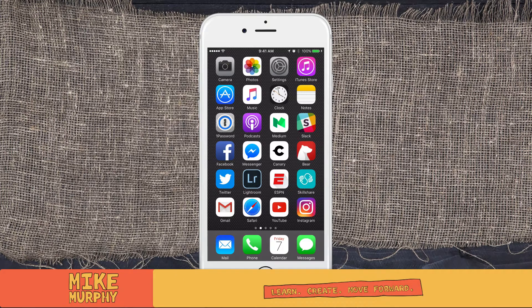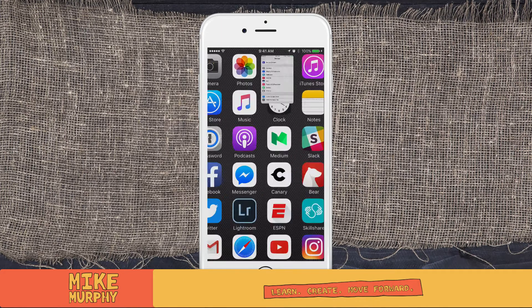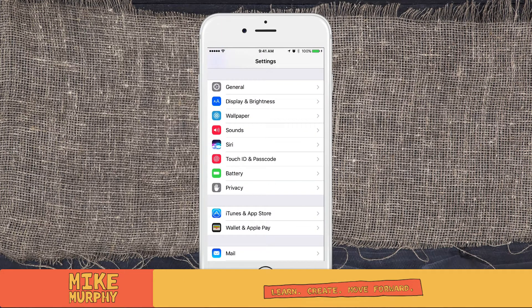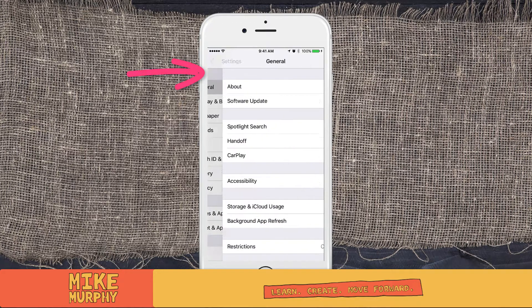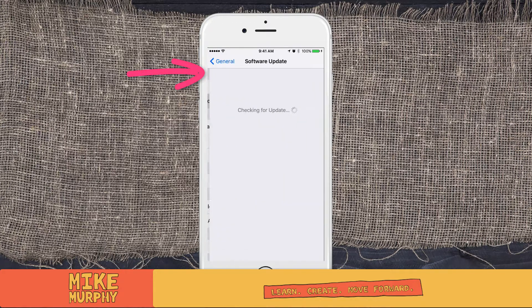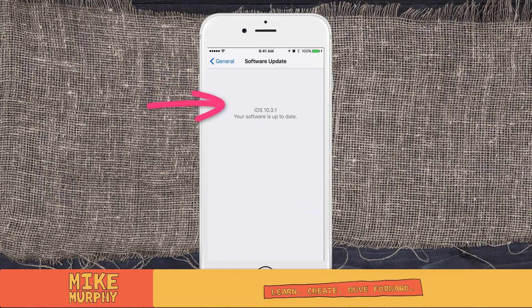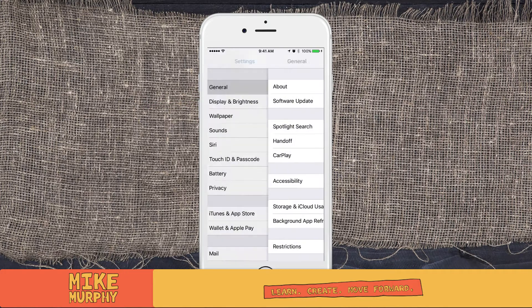Let me show you exactly how to access those on your phone. Click on Settings. You want to make sure you're on the most recent version of iOS, so click on General, then Software, and you're looking for iOS 10.3.1 at the time of this tutorial — click Update if necessary.